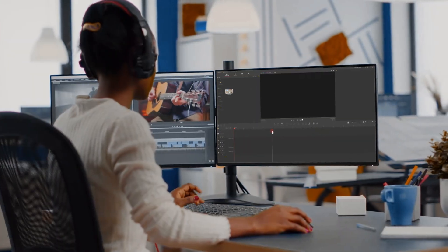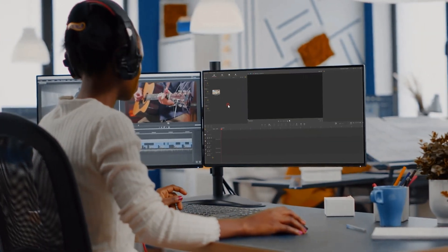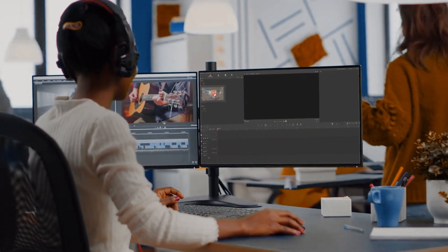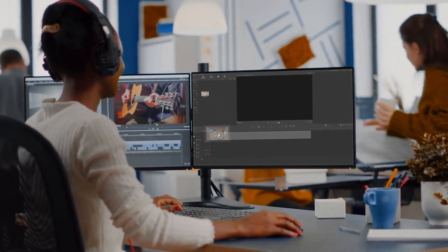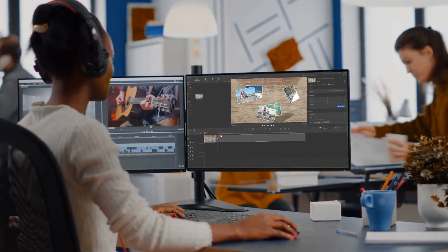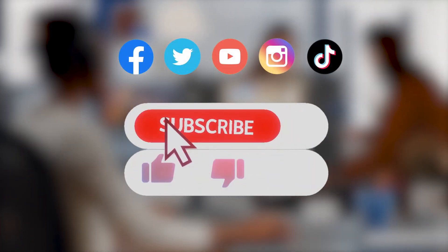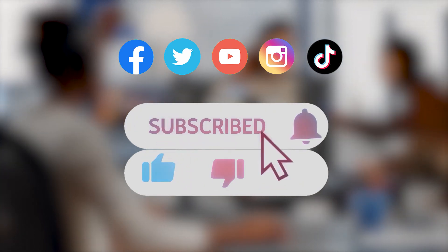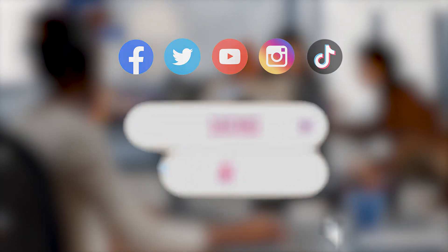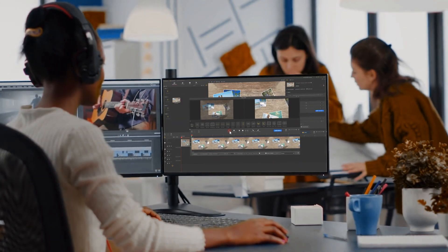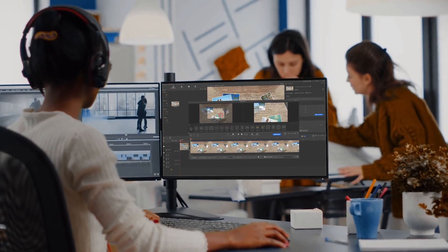All right, now you've reached the end of today's video about simulating camera boom shot in VideoProc Vlogger. I think you've got it. Don't forget to click the subscribe button to subscribe if you haven't yet. We will see you in our next tips. Hope you enjoy. Bye.